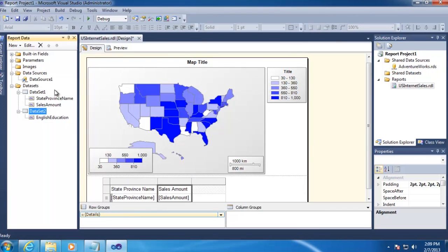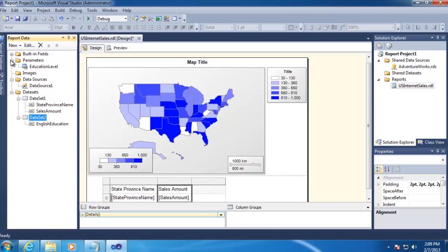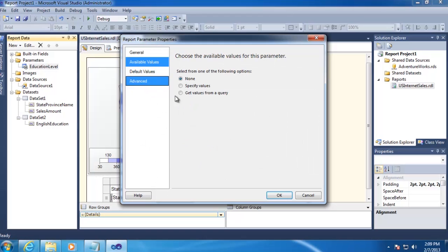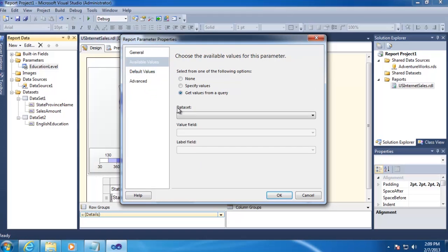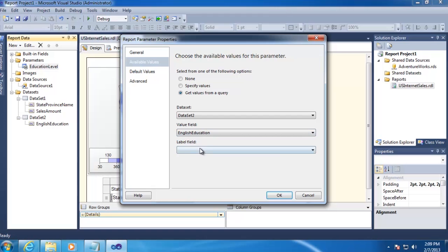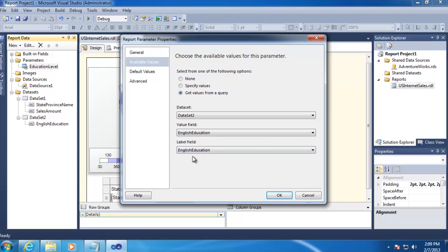And now we'll go up to our Parameters folder, double-click on our Education Level parameter. And under Available Values, we'll select Get Values from a Query, select our Data Set 2, and then use English Education for both the Value and the Label fields, and then click OK.